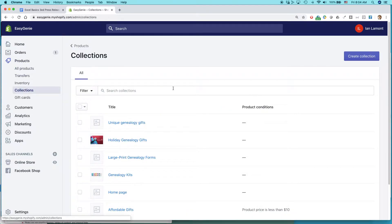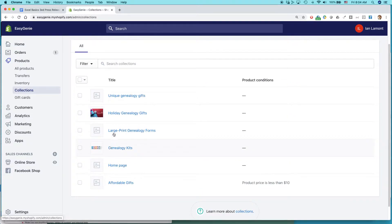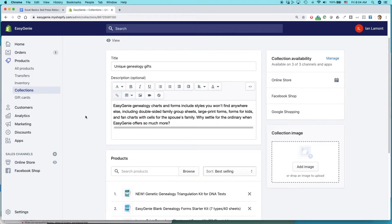Here are all of the collections that I have. Some of them have pictures, some of them don't. What I want is this one, unique genealogy gifts. I'm going to click on that.